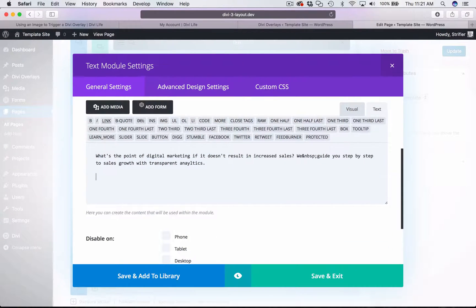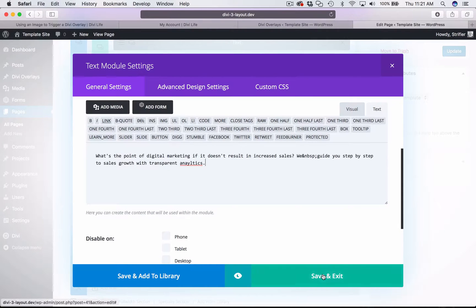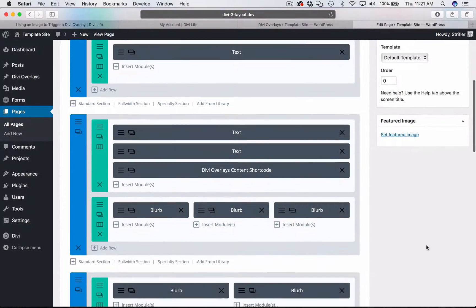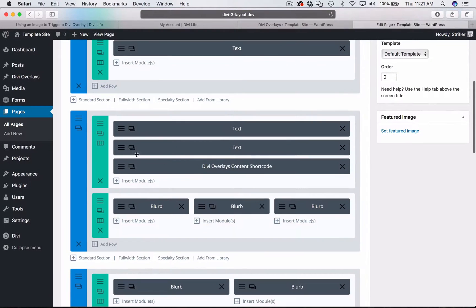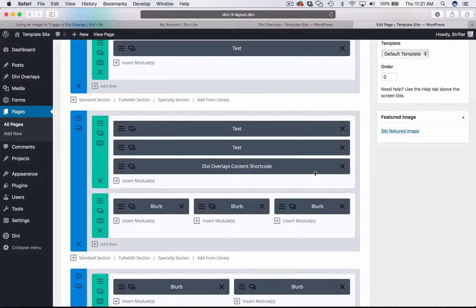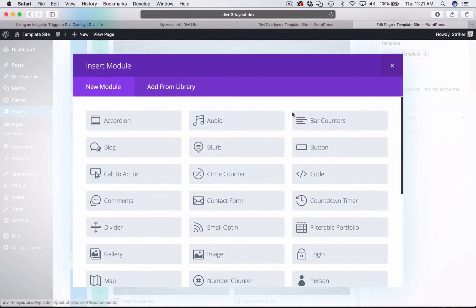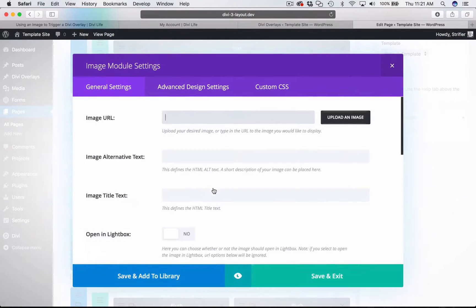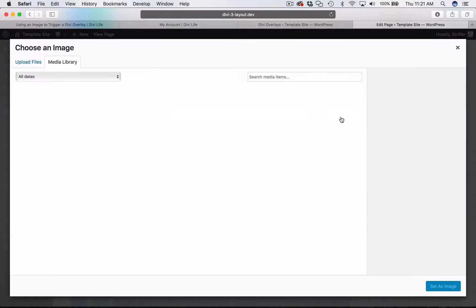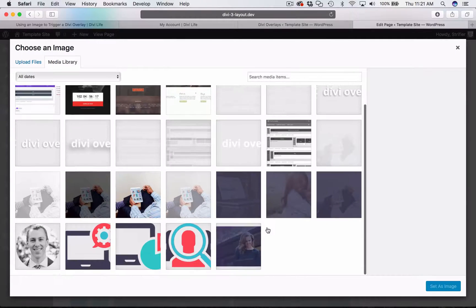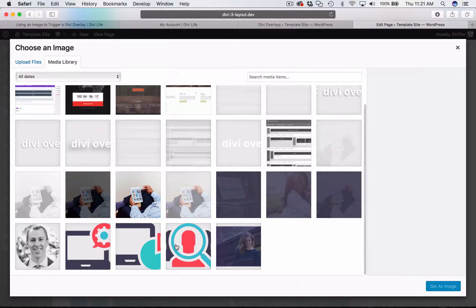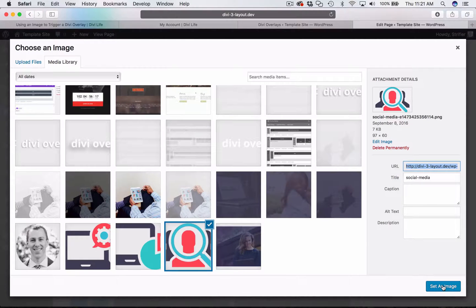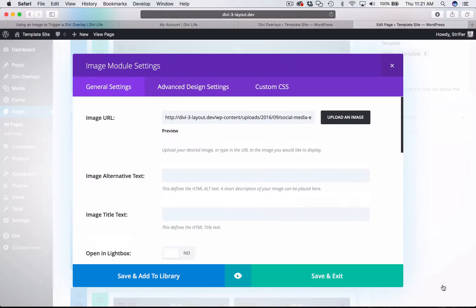I'm going to remove this HTML here. Go ahead and click Save. And then I'm going to add an image module here. So select the image. Upload an image. I'm just going to do a different icon so you can know that it's different.